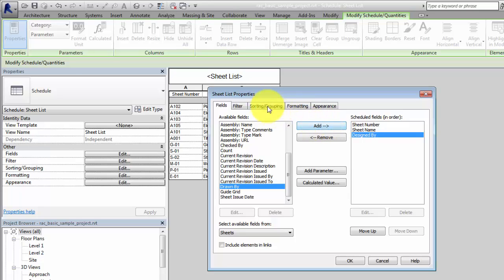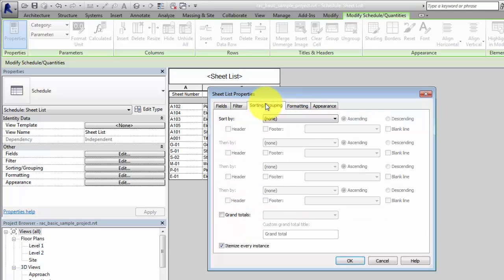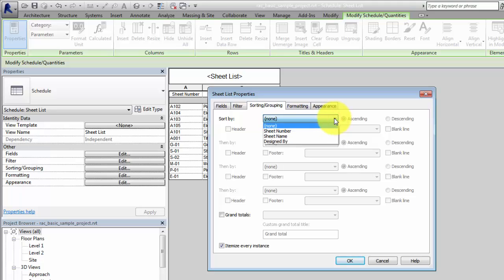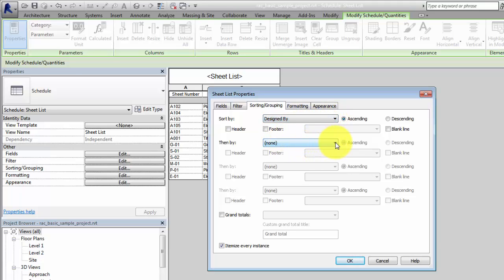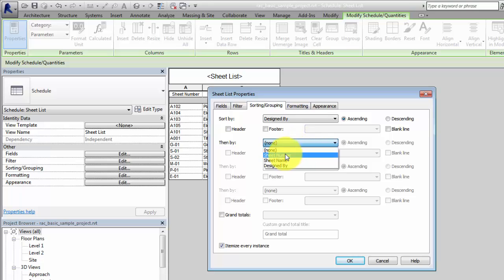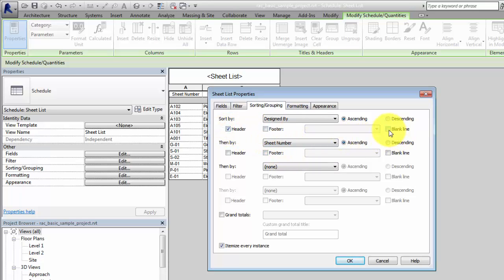On the Sorting Grouping tab, sort by the Design by Field and then the sheet number. This sorting logic will group the sheets by discipline and then in ascending numerical order. Select Header and Blank Line to separate the sections of the sheet list.